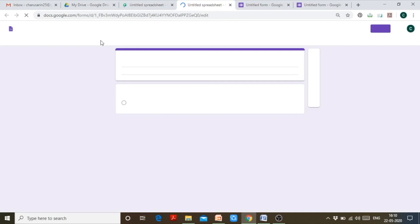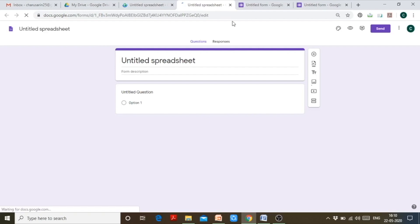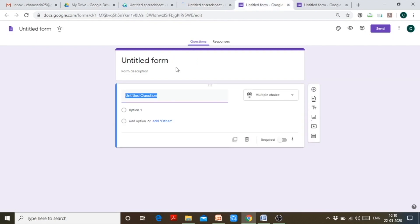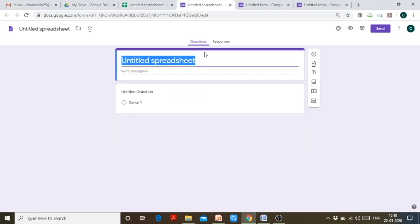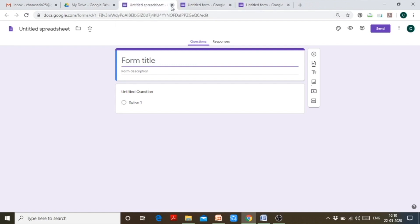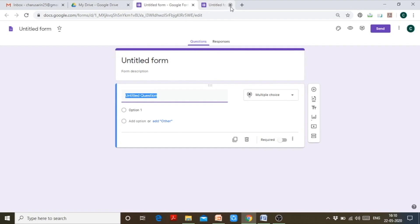This Google Form will have the same interface as the others. The only difference is that it shows 'Spreadsheet' in the title because it was created via a spreadsheet, but that is not a problem — you can change the name as per your convenience. So these are the three ways through which you can create a Google Form.